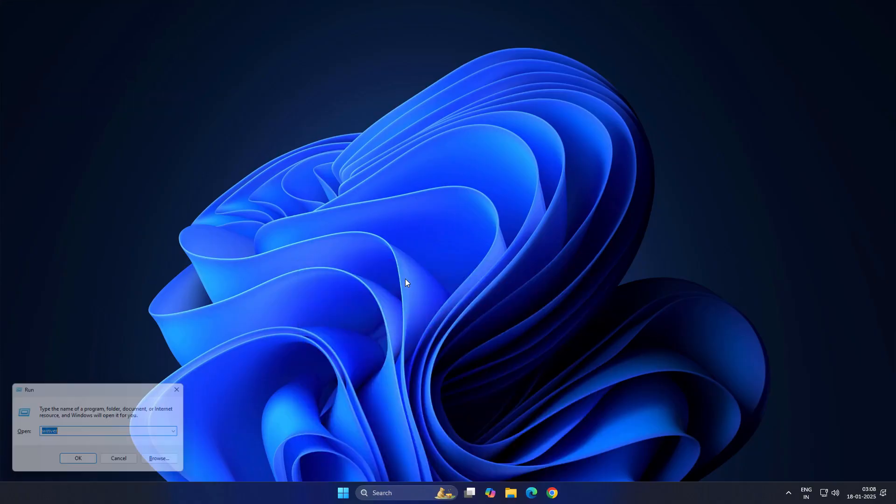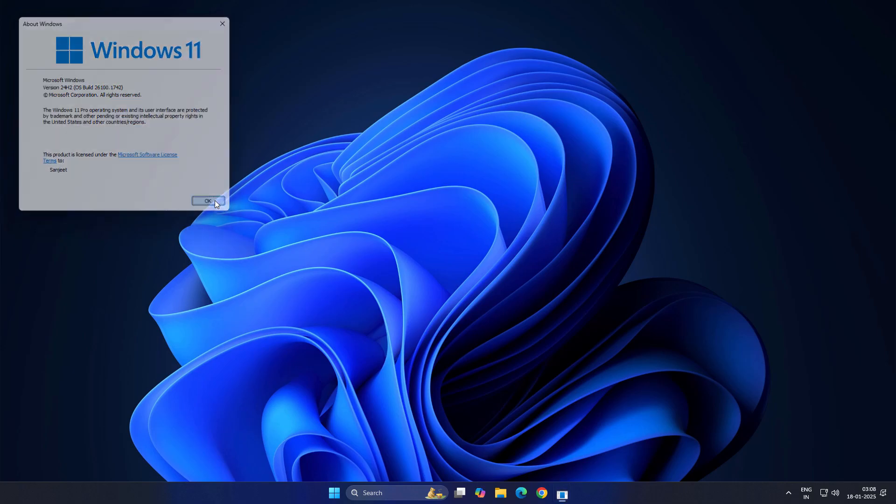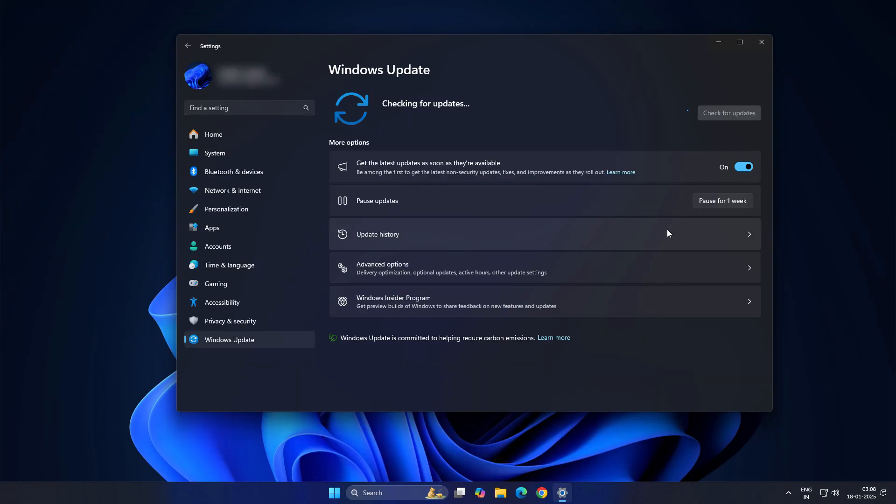So currently I'm using Windows 11 version 24H2 and I'm a normal user doing my development tasks. Maybe you don't want to upgrade. So basically what you can do if you don't want to get this update, just pause the update and that's it.